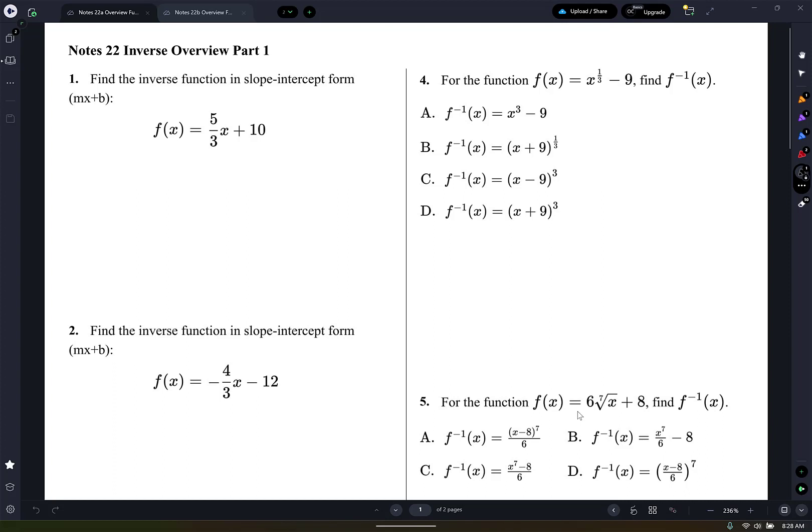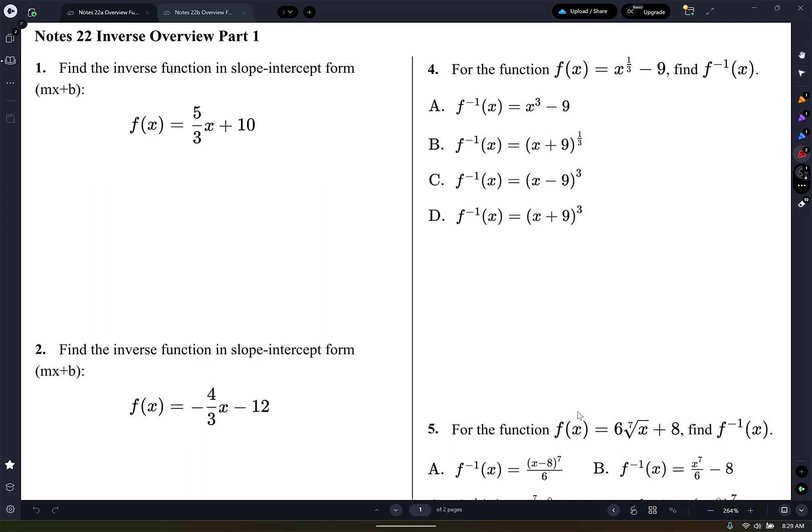So that means your x, y turns into y, x. Your point A, B turns into B, A for your inverse. So it says find the inverse function in slope-intercept form for this function here. Because it reflects across the line y equals x, I can just switch the x and the y.